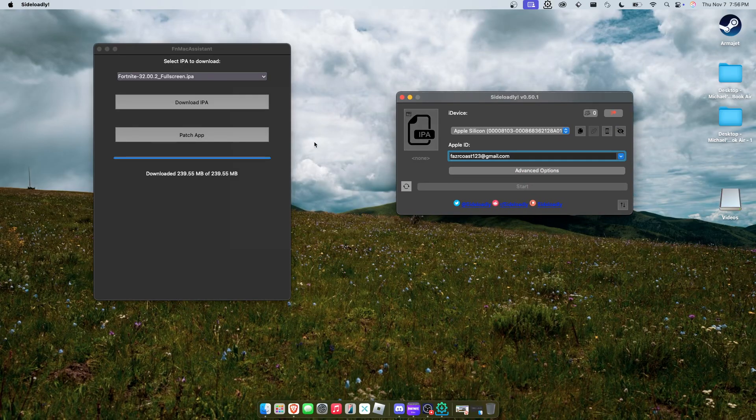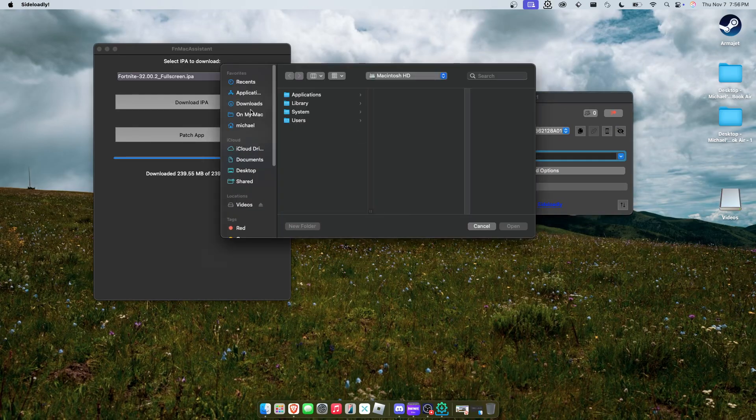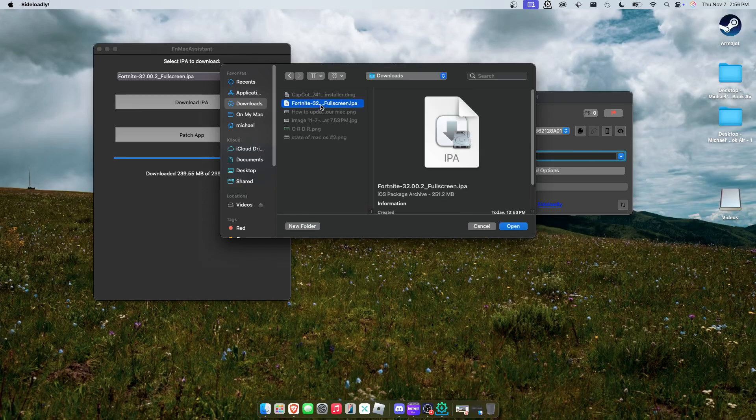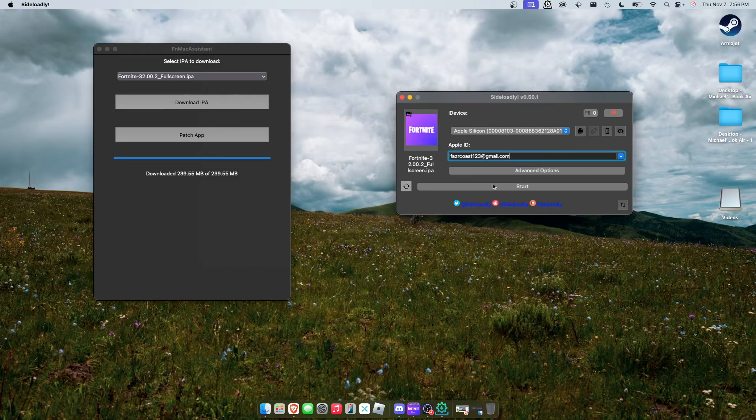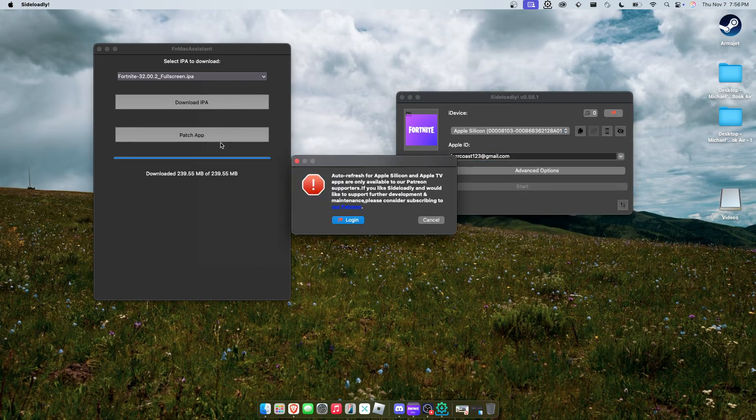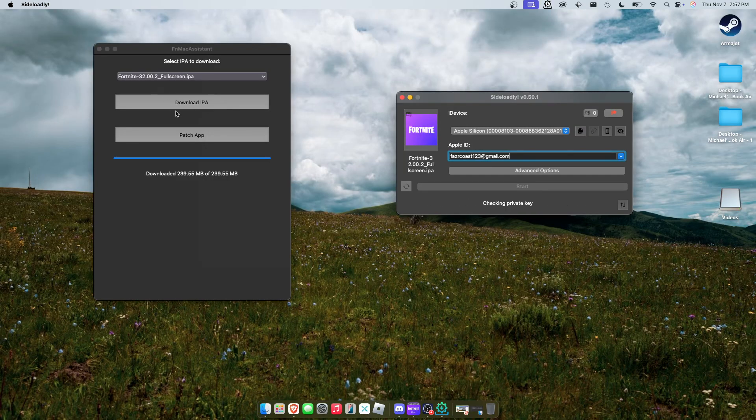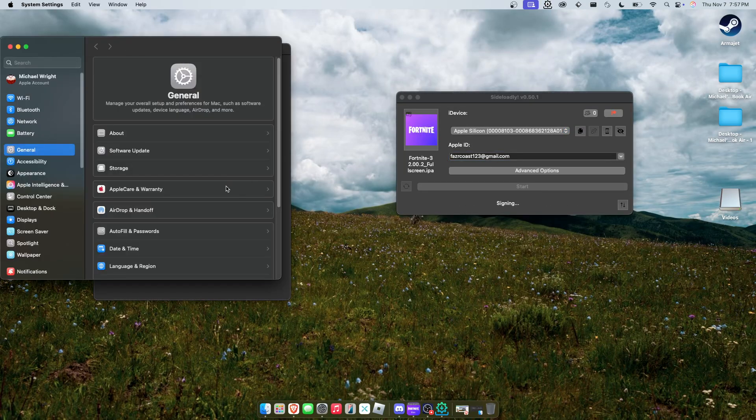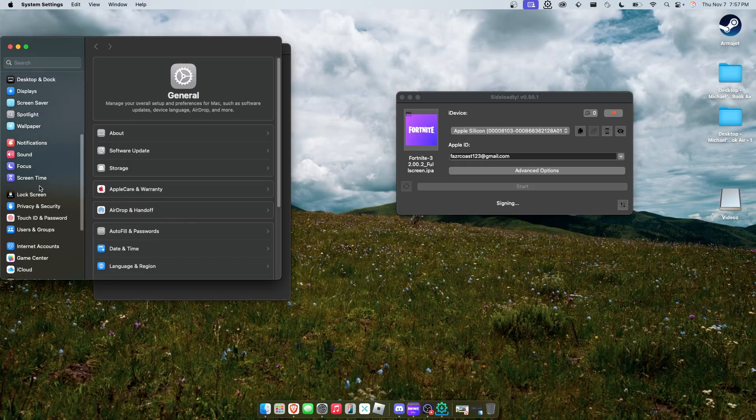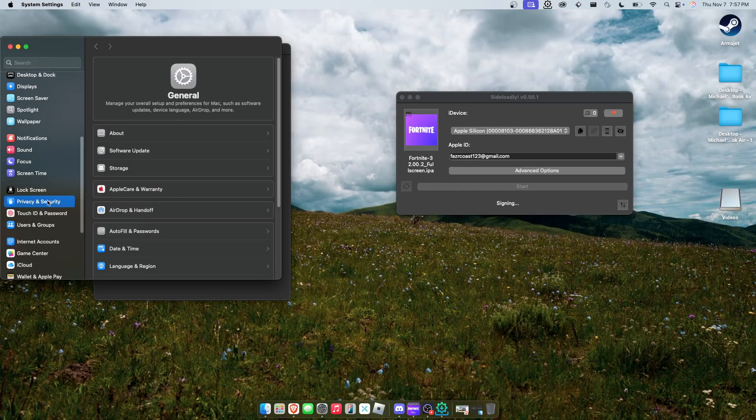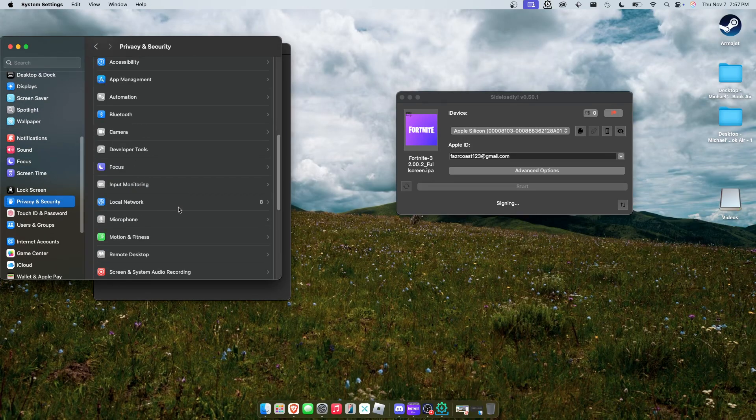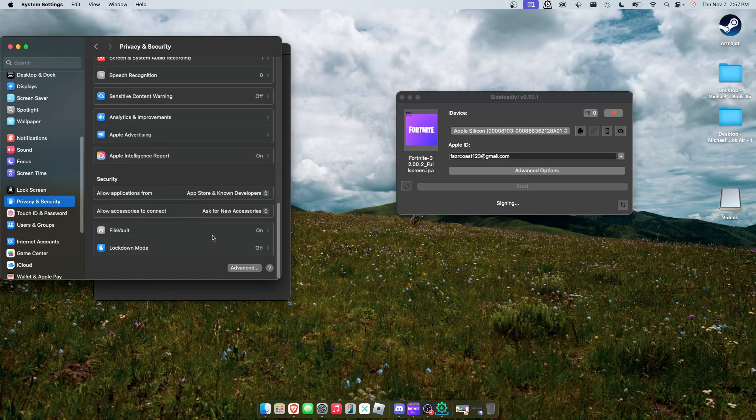You know how this works. Go to downloads, Fortnite 32.02, let it install, go ahead and get into System Settings, Privacy and Security, be at the bottom.